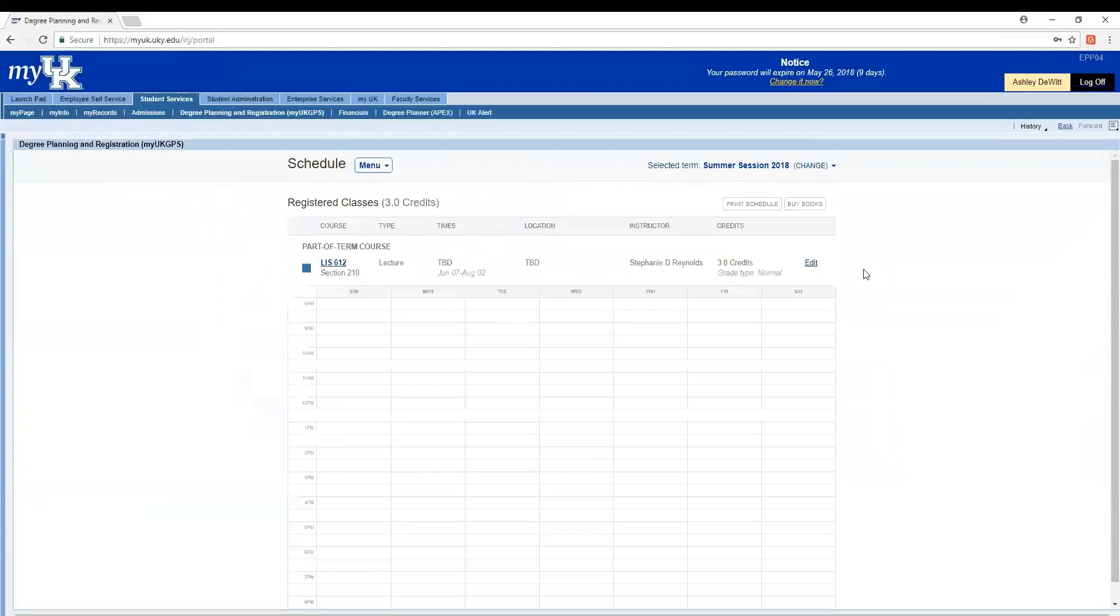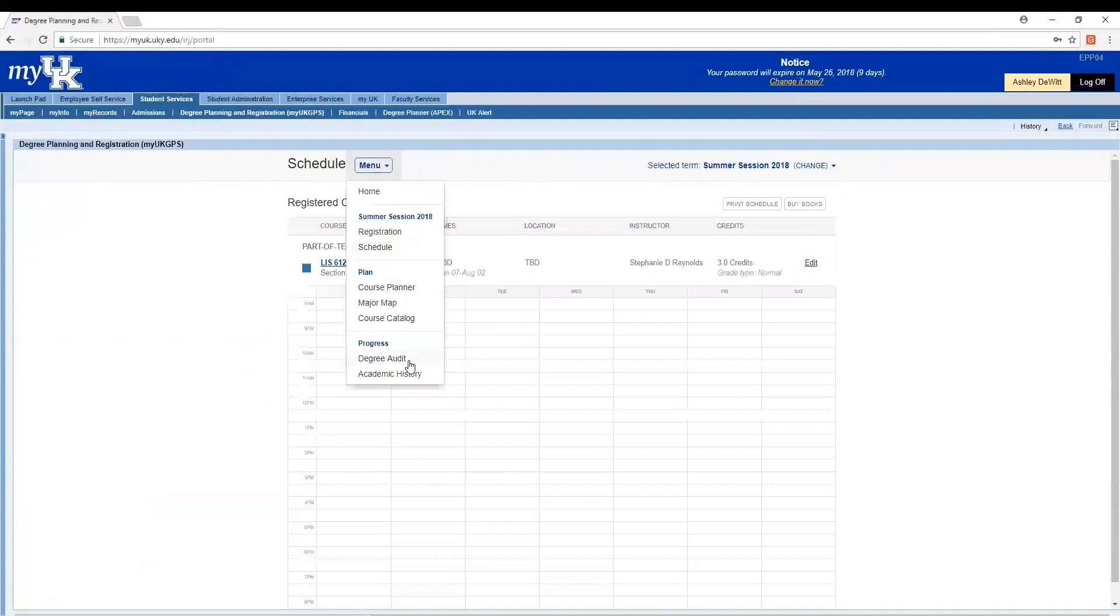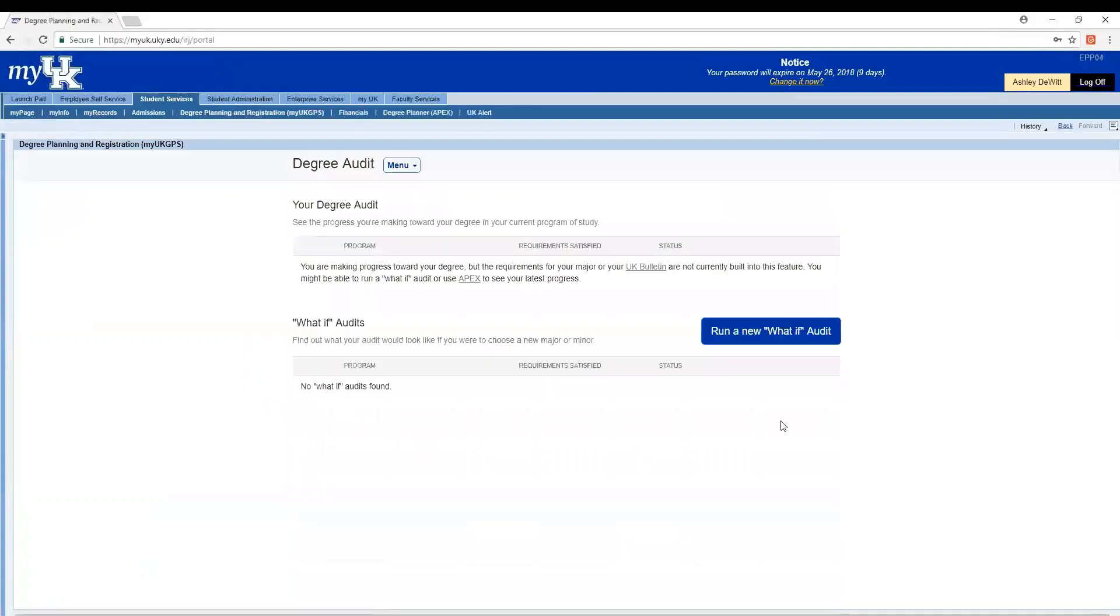So myUK GPS, the degree planning and registration tool in myUK, is very helpful. However, there are some features which do not apply to graduate students, which you should be aware of. Under the main menu, you will see the option for degree audit. It looks like this. While this feature can accurately predict degree progress for undergraduate students, it should not be used for our graduate students in the library science program. If you are concerned about meeting graduation requirements, check with Student Affairs and your advisor.